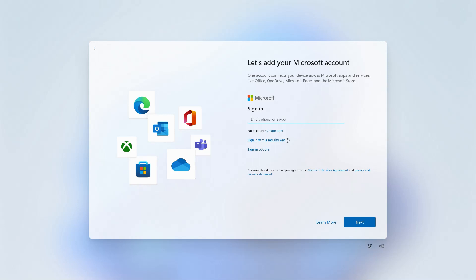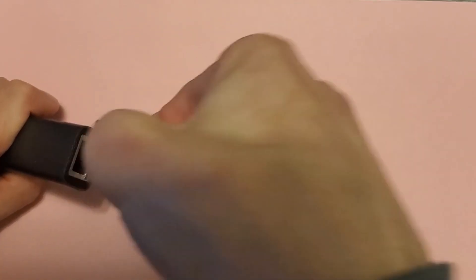When you do, click the back arrow here in the upper left hand corner of the window. At this point, you'll want to go ahead and unplug your internet cable or turn off your Wi-Fi as appropriate. Then click Next on the screen you just returned to.